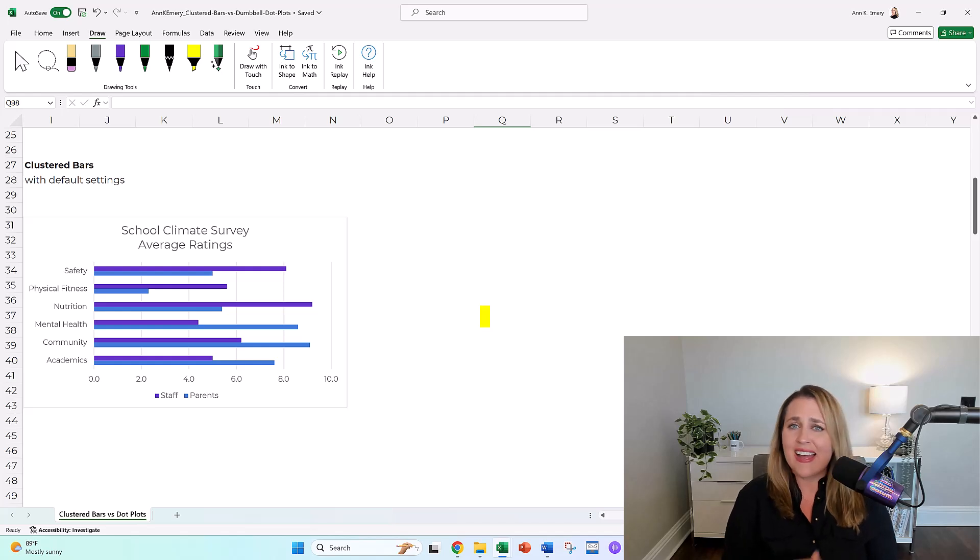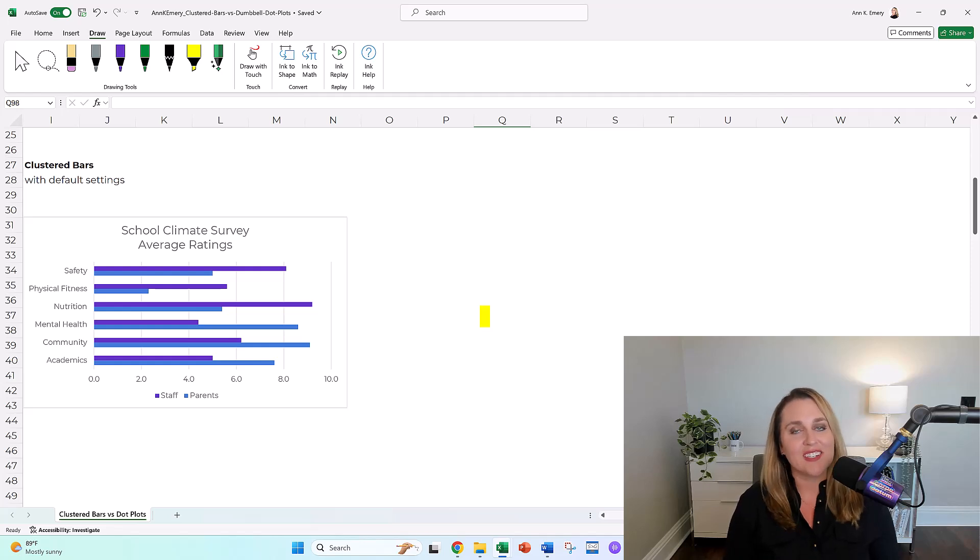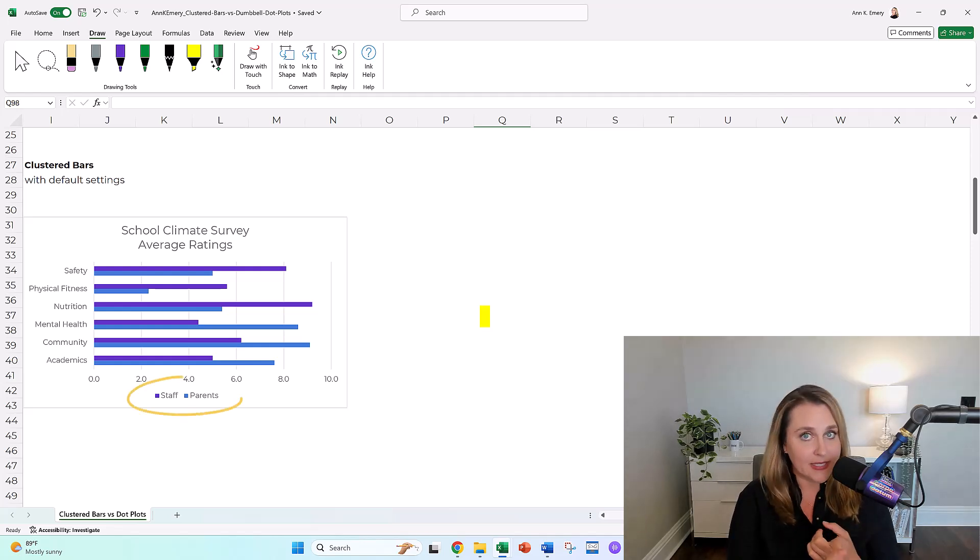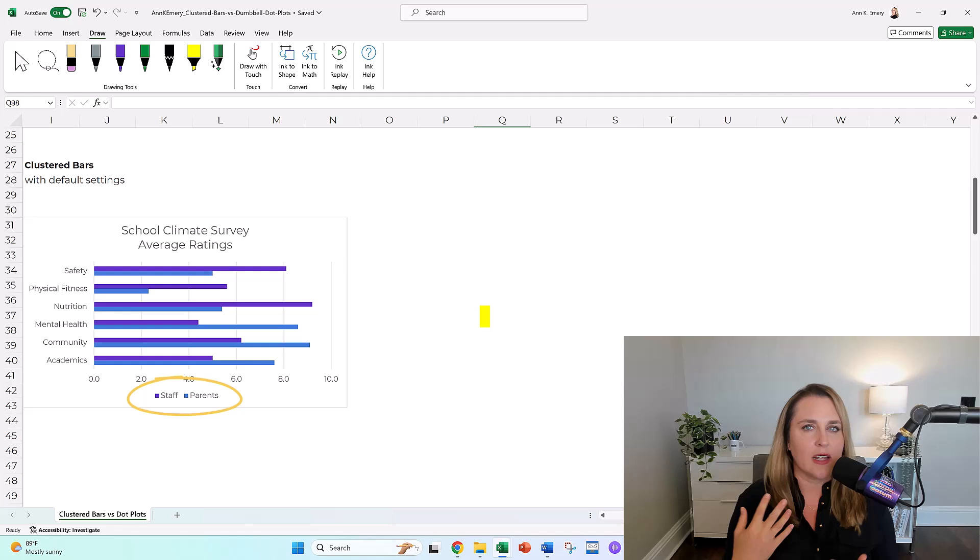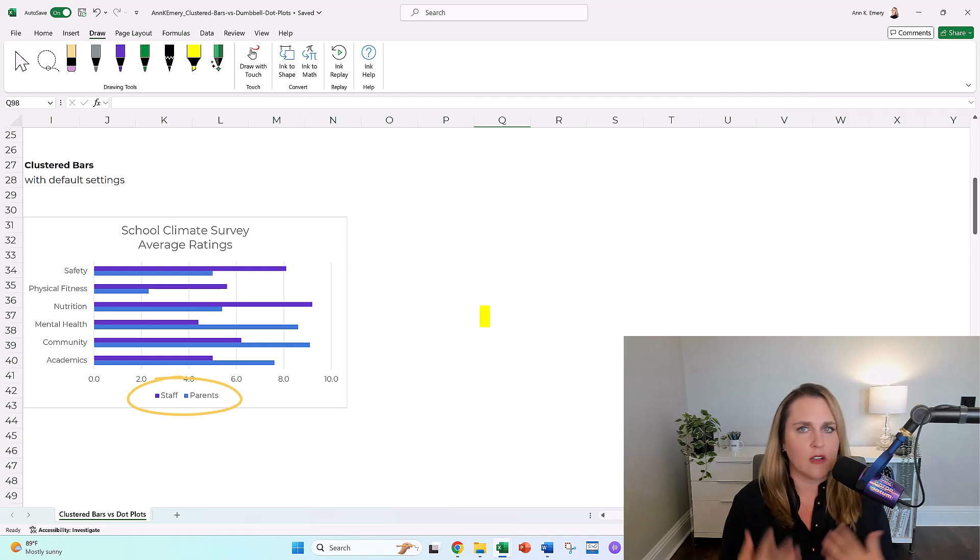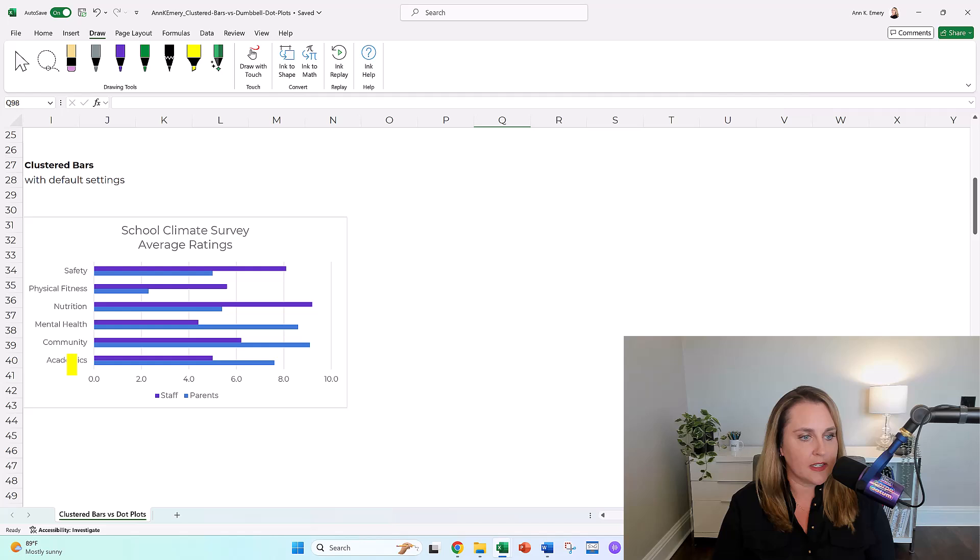I don't remember the exact details of how this was measured, but I do know that we surveyed parents and school staff, like the teachers and the principals and all the administrative staff, and then we compared how they responded on different measures.